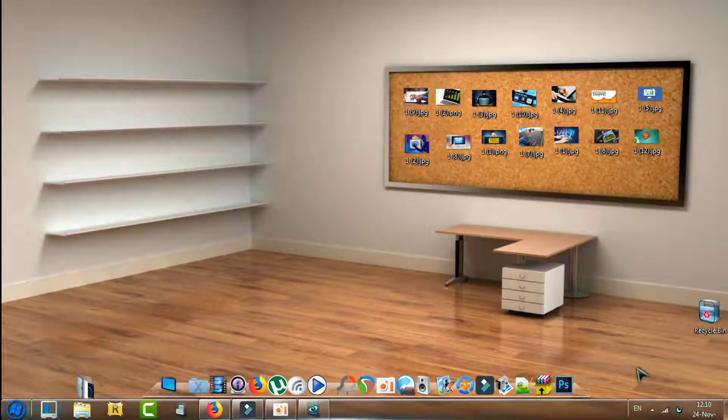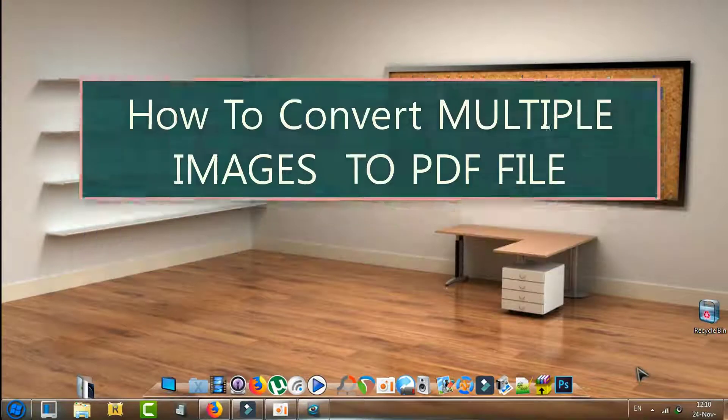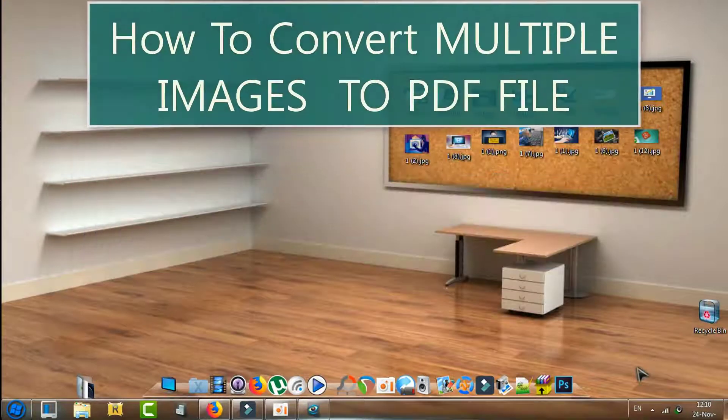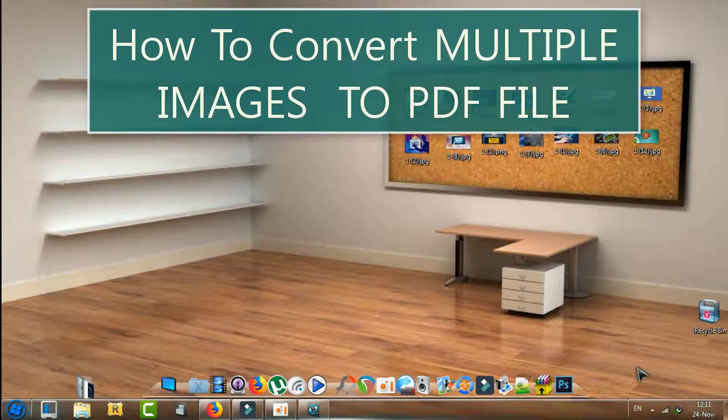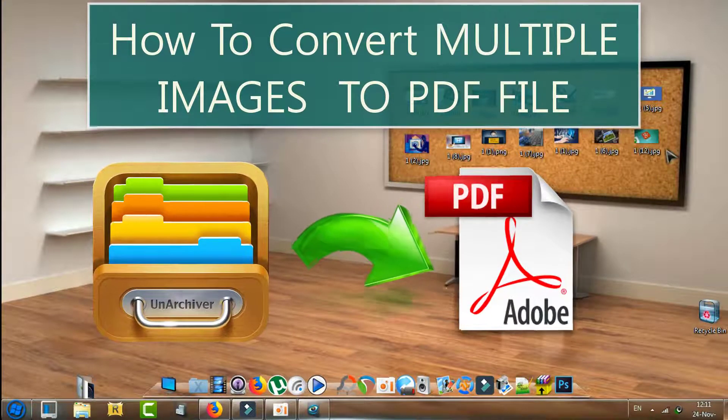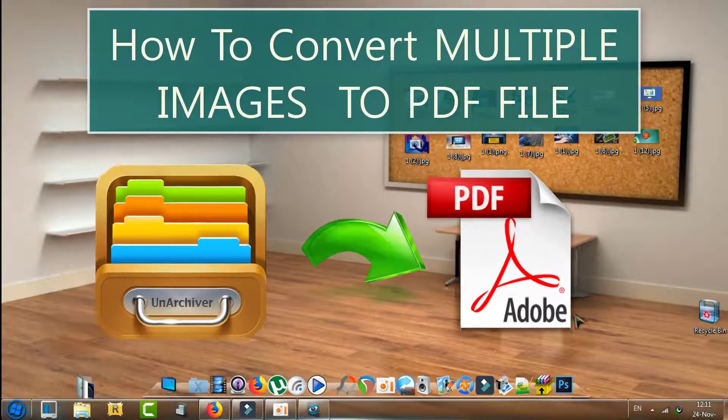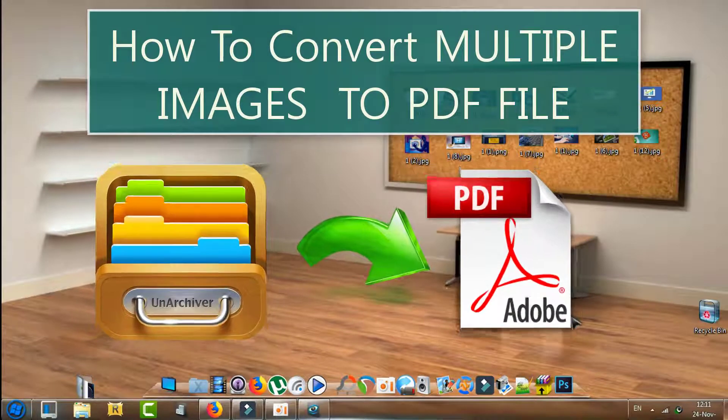What's up guys, welcome back to a new Geeks tutorial here from RockMeetMate.com. In today's video, I will be showing you how to convert multiple images into one PDF file.